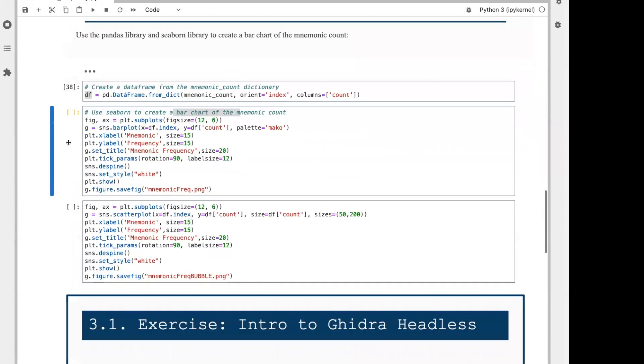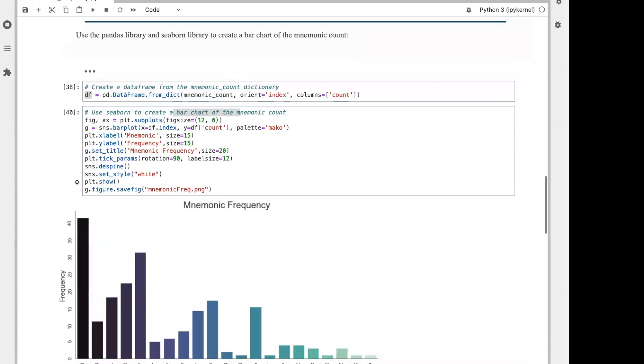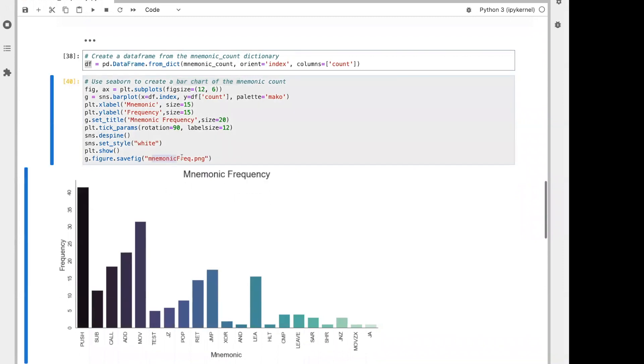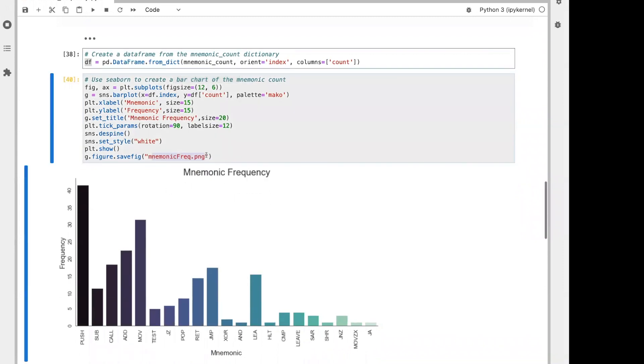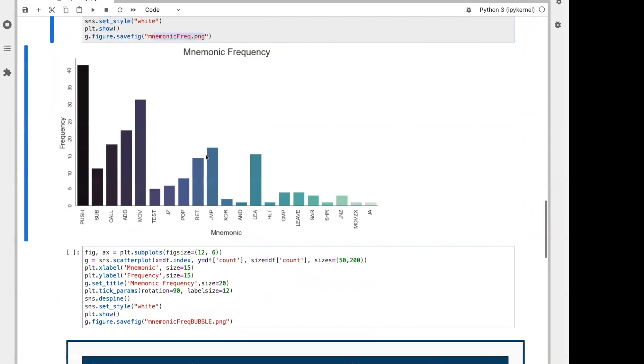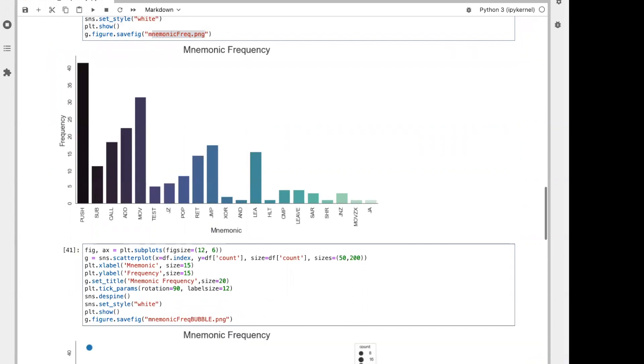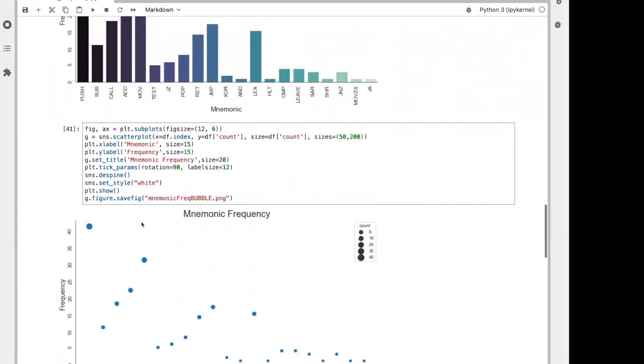In this first plot, I'm going to use a bar chart where the frequency of the mnemonic is on the y-axis and the mnemonic itself is on the x-axis. There you have it. This is also saved as a PNG for your convenience. In the second example, I create a bubble chart where the size of the bubble is proportionate to the frequency of the mnemonic.